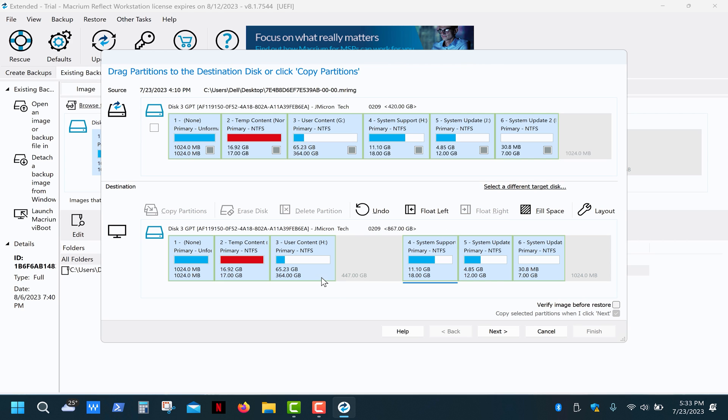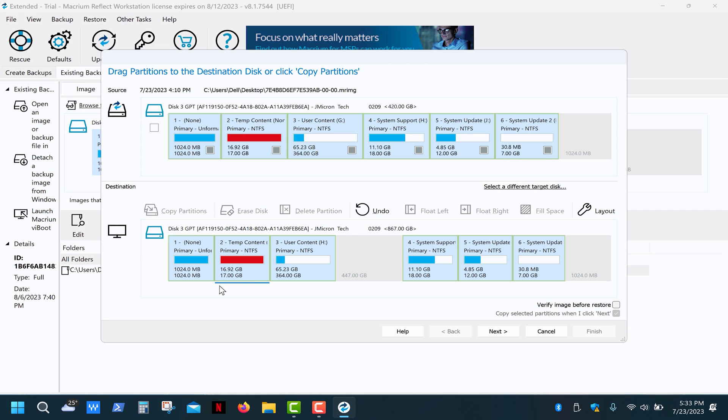Once that's done, we can extend this partition, but first I highly recommend adjusting the size of the temp content partition from 17 to 26 gigs. This corresponds to the size that 1TB SSD achieves after an offline system update.